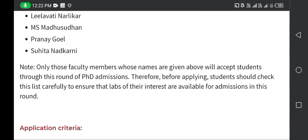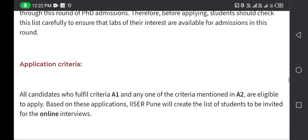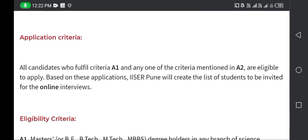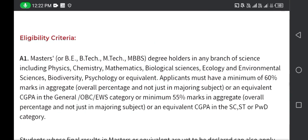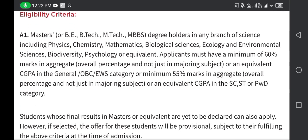The application criteria: all students who fulfill criteria A1 and any of the criteria mentioned in A2 are eligible to apply. Based on applications, IISER Pune will create a list of students to be invited for the online interview. Eligibility criteria A1 requires a master's degree in any branch of science, including physics, chemistry, mathematics, or biological sciences.